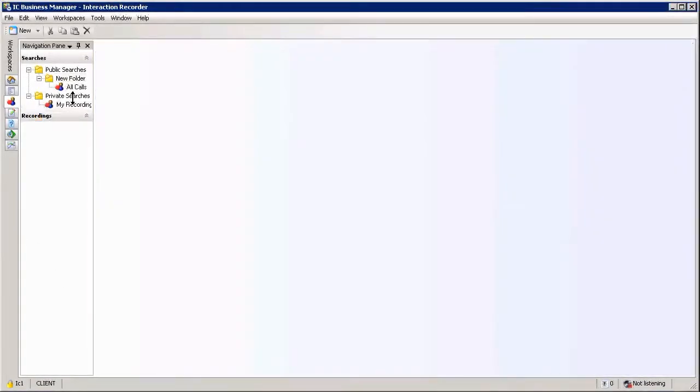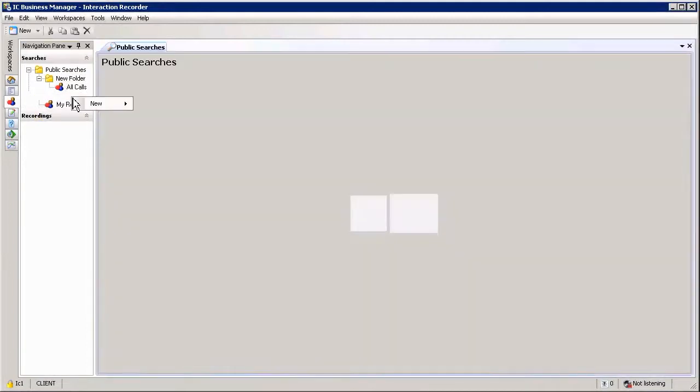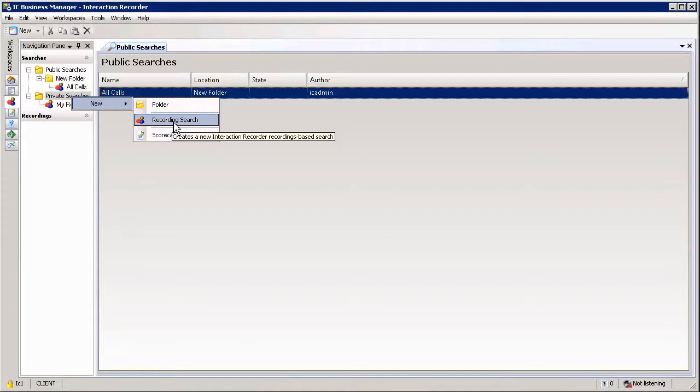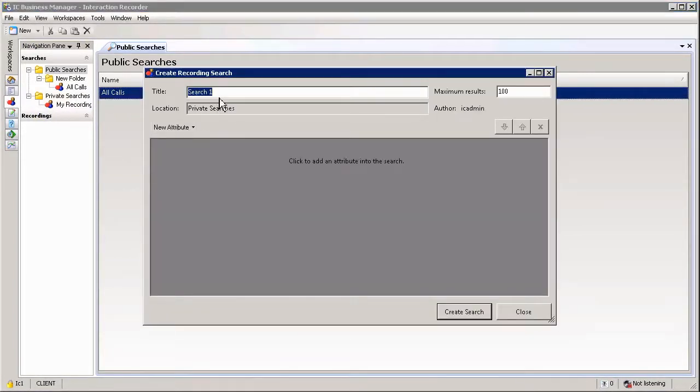Creating a recording search is as simple as right-clicking on your public or private searches folder, selecting new and then selecting a recording search. This will open up the wizard. You can give your recording search a name.